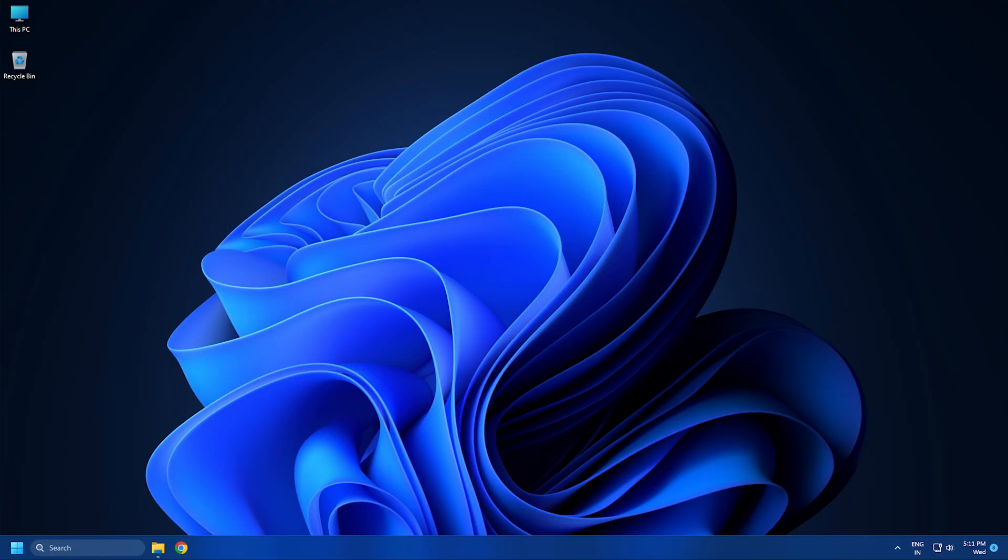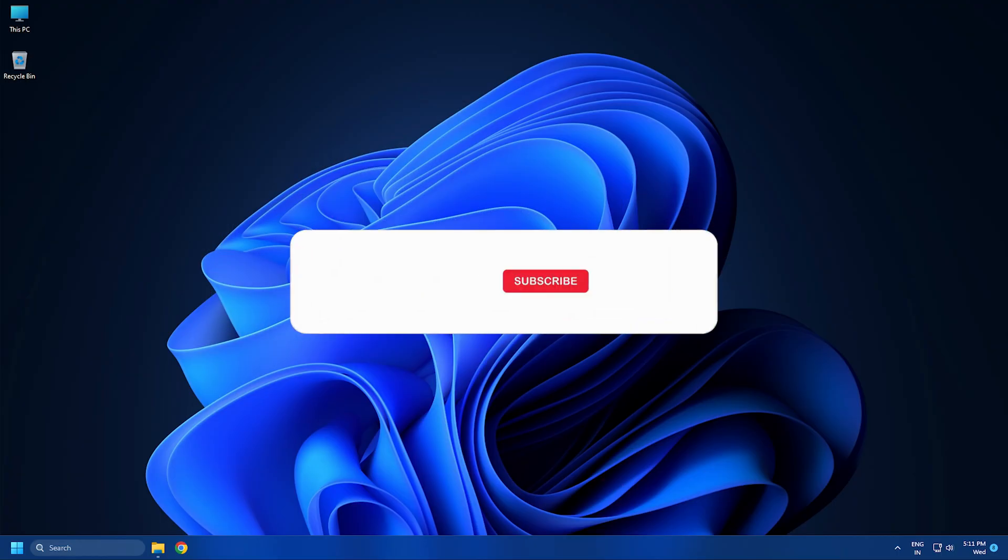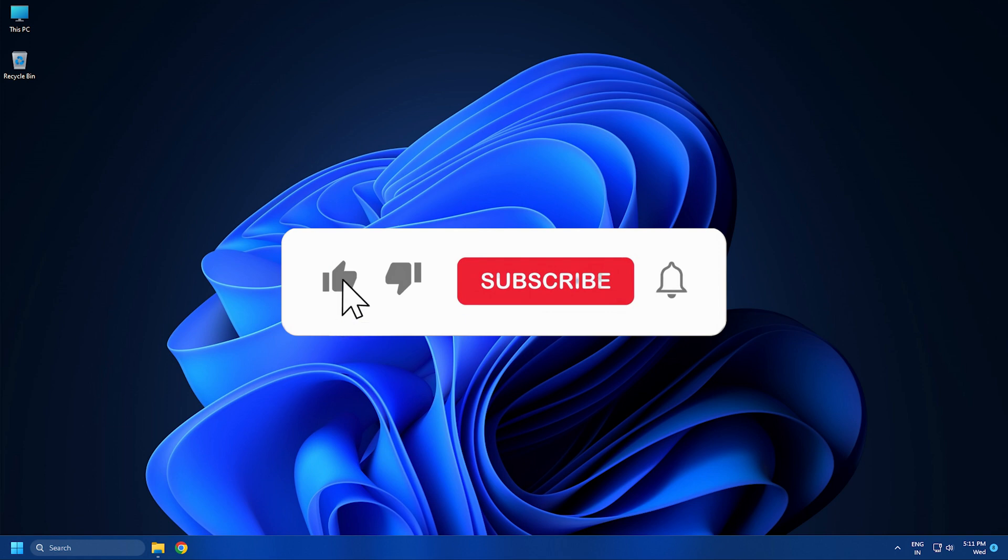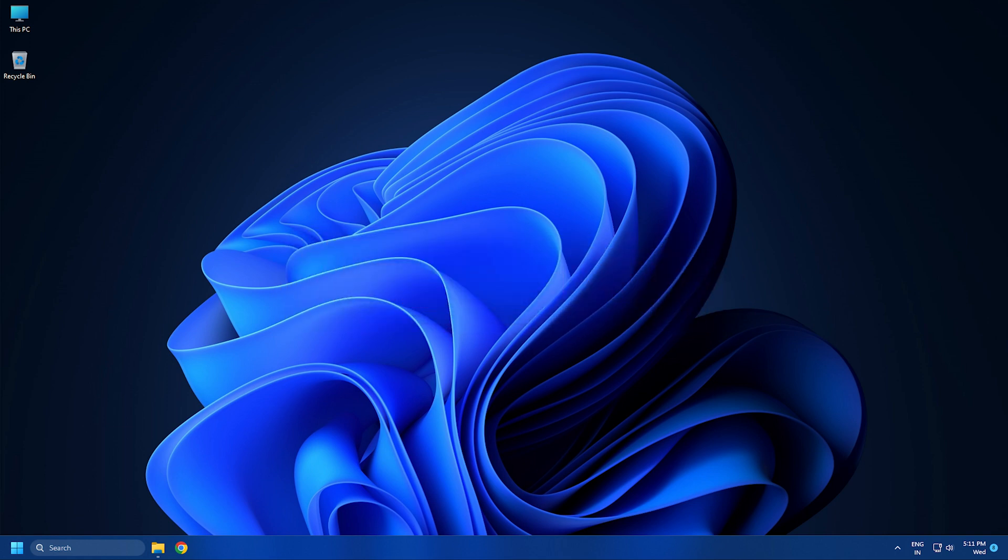So that's it, subscribe to the windows club for all your tech solutions related to windows.